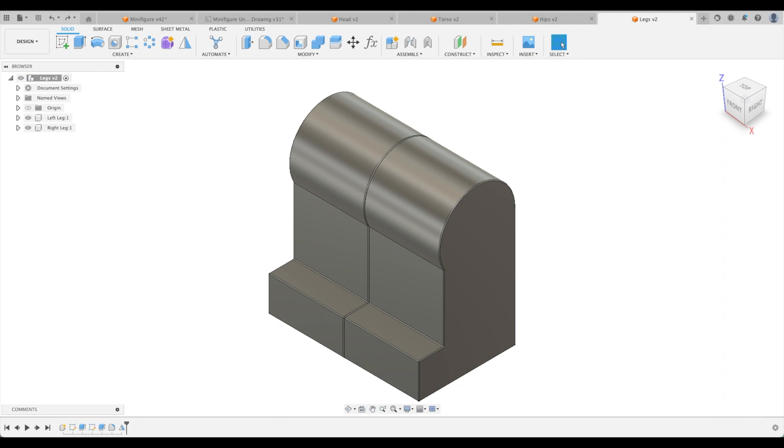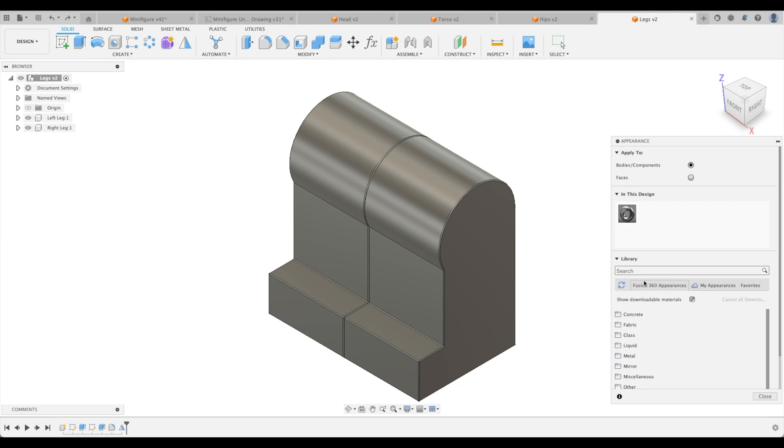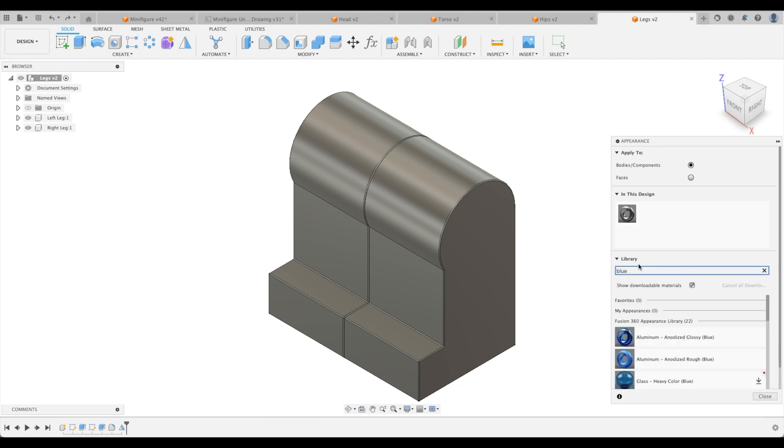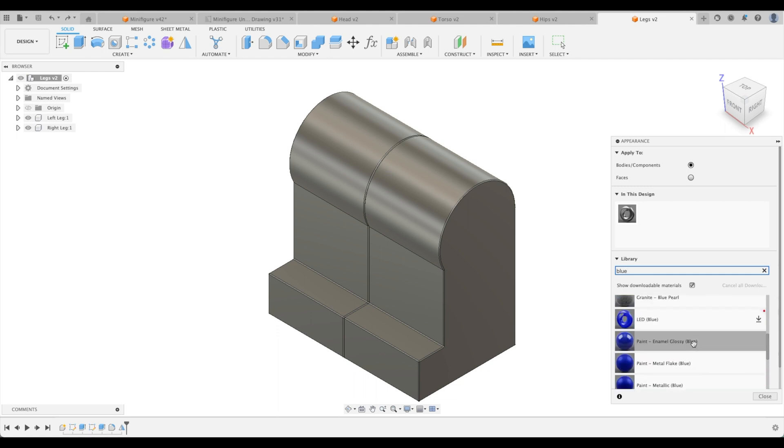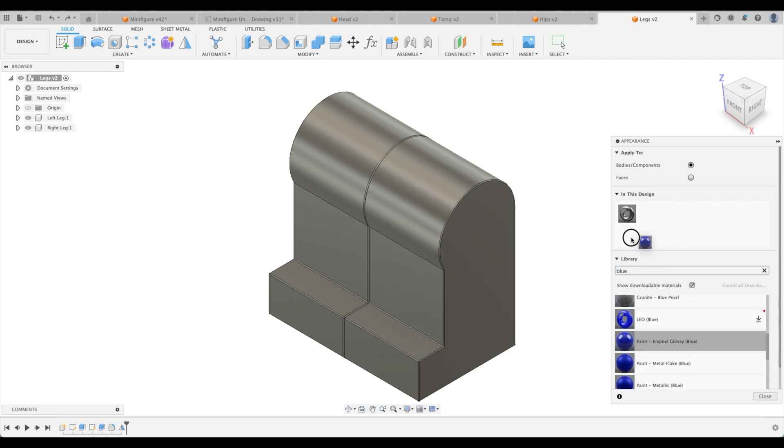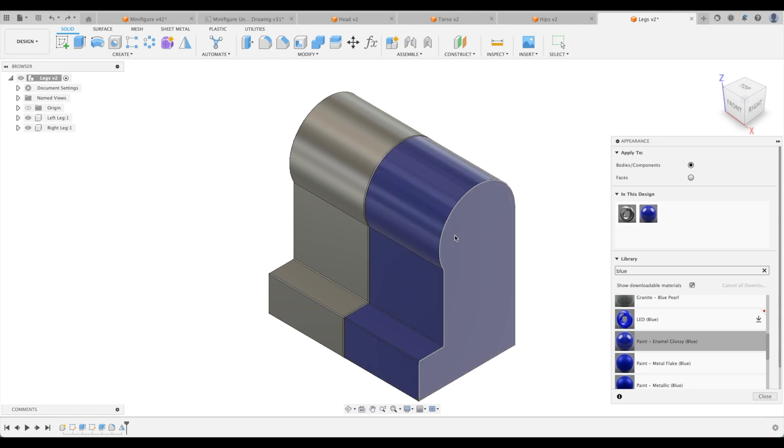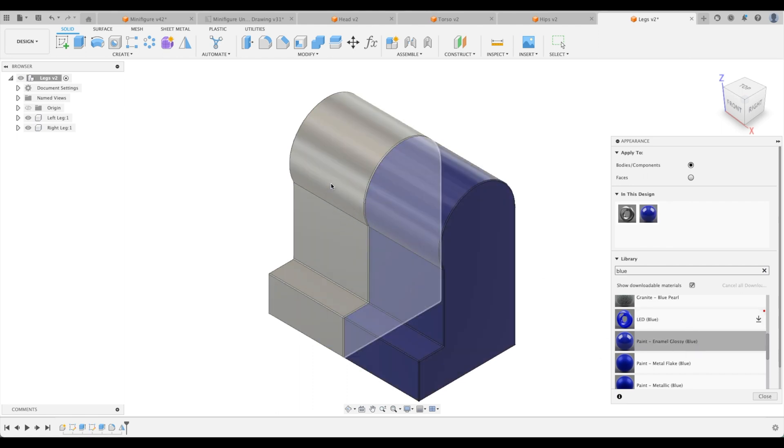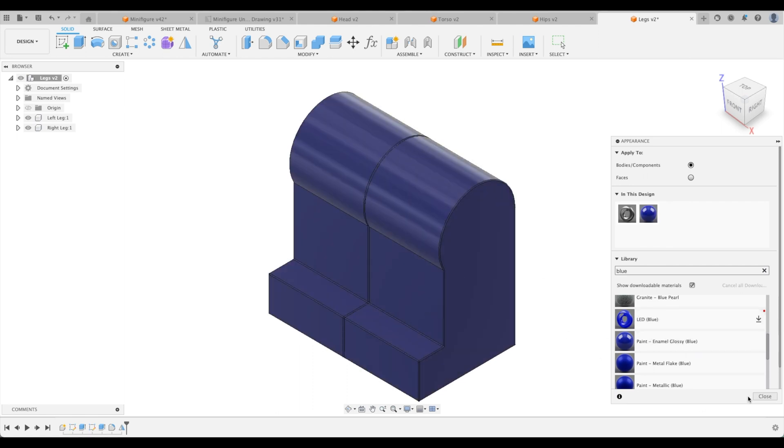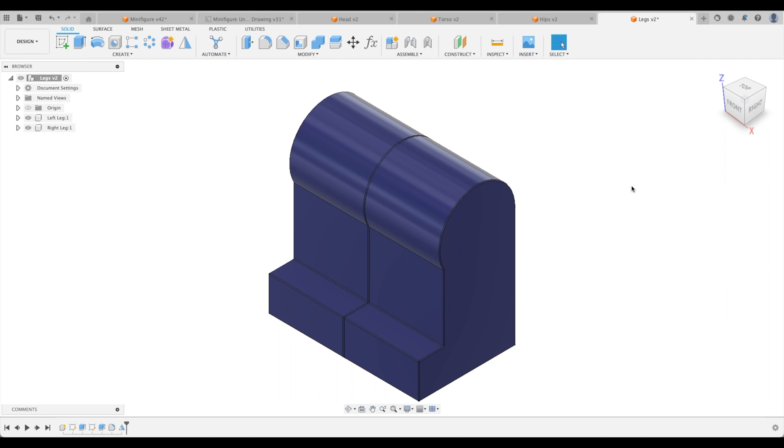So just before we finish, let's apply the appearance. Remember A for the shortcut. And we're just going to go right back to our blue. There we go. And find our enamel glossy blue. And here we can just actually, we don't have to put it into the design. We can just drag and drop it right onto our components. One, two. And there we have it.